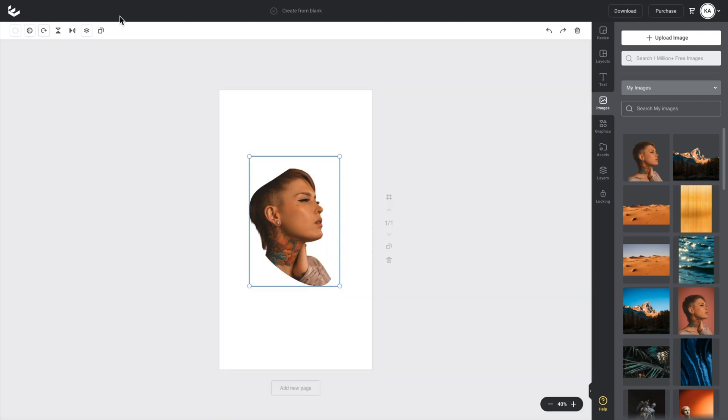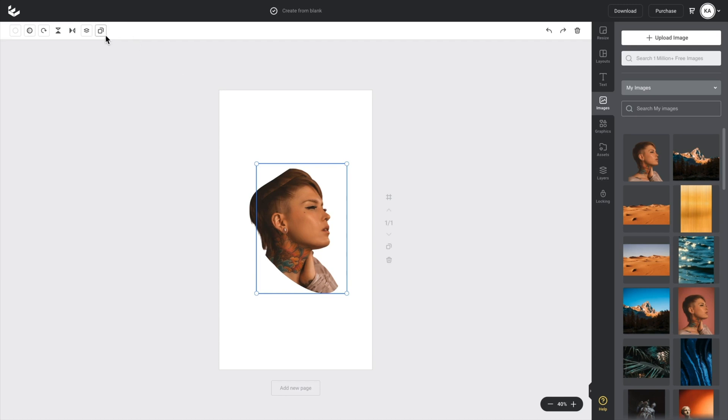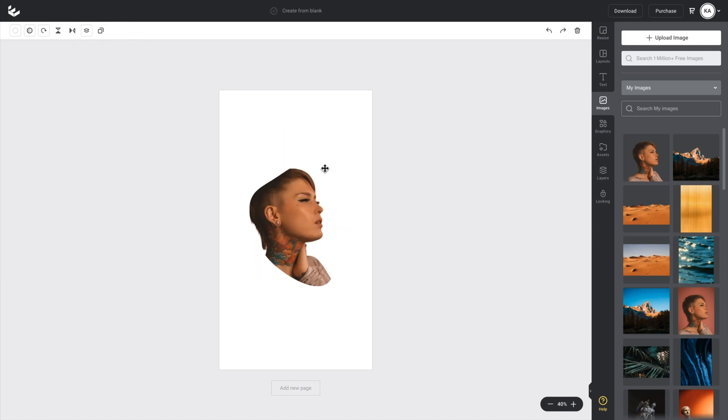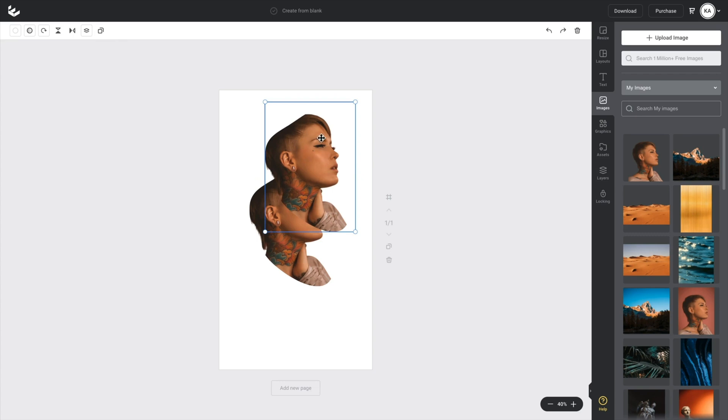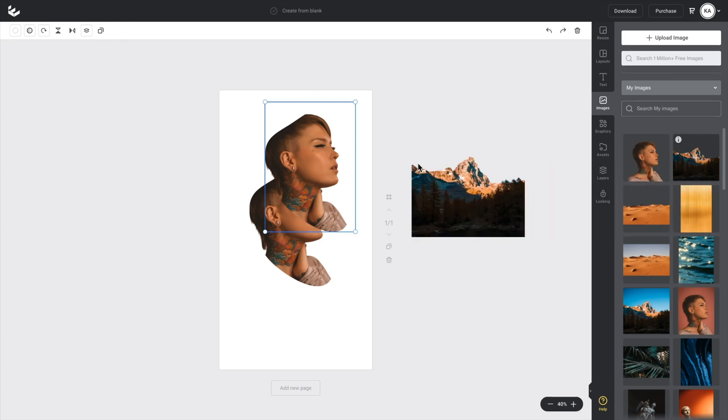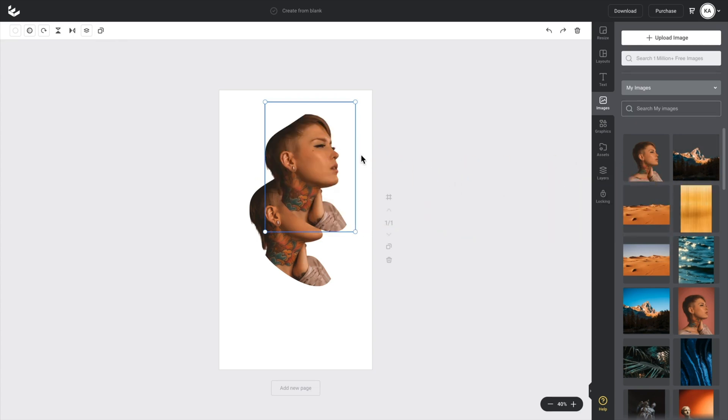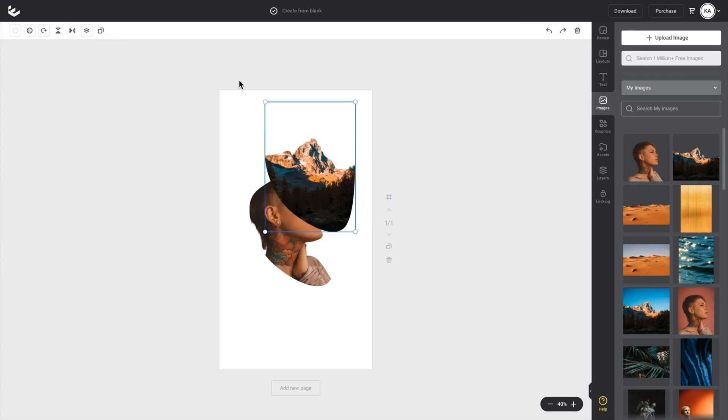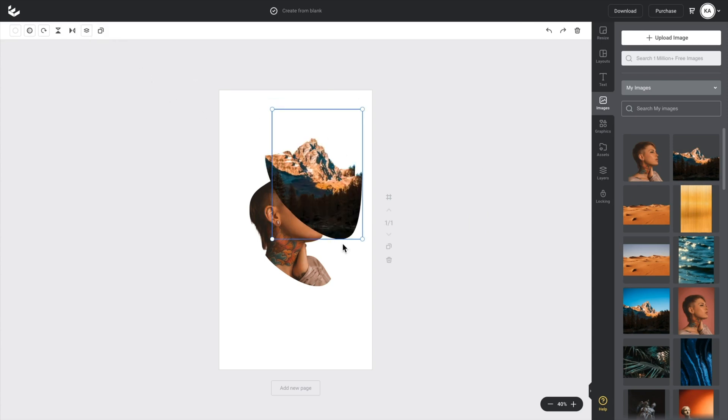And then what we want to do is duplicate. So we'll go up to this top action bar and click duplicate. That's going to create another shape mask with my image in it. And then what I can do is I can start just dropping these images straight in.